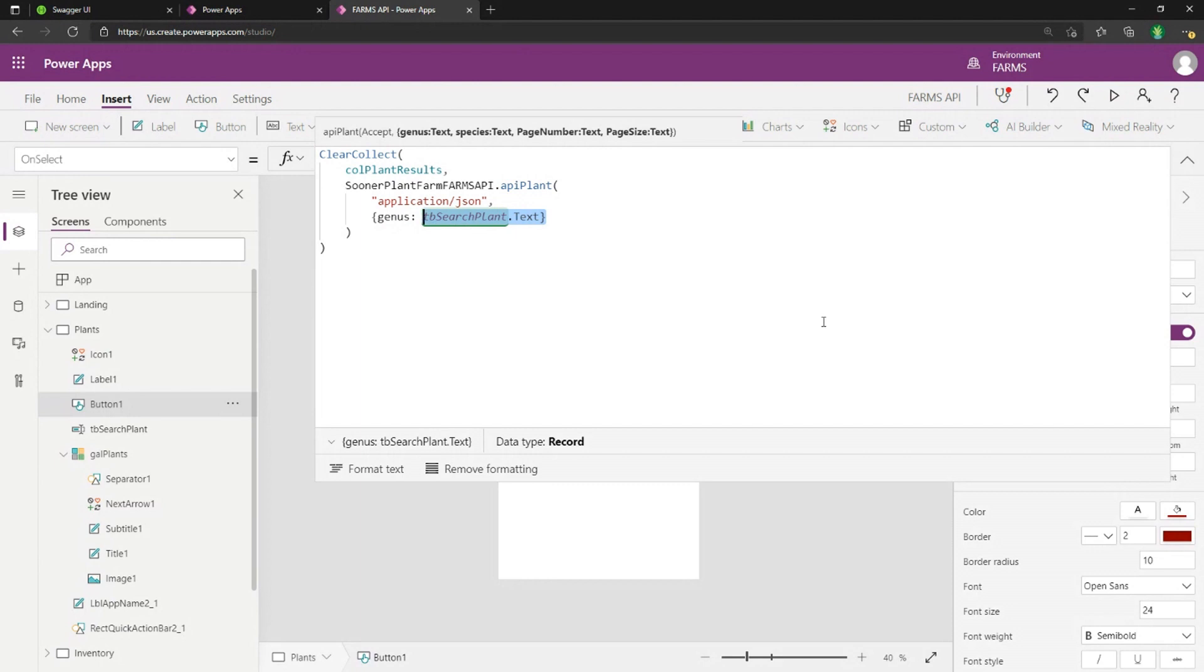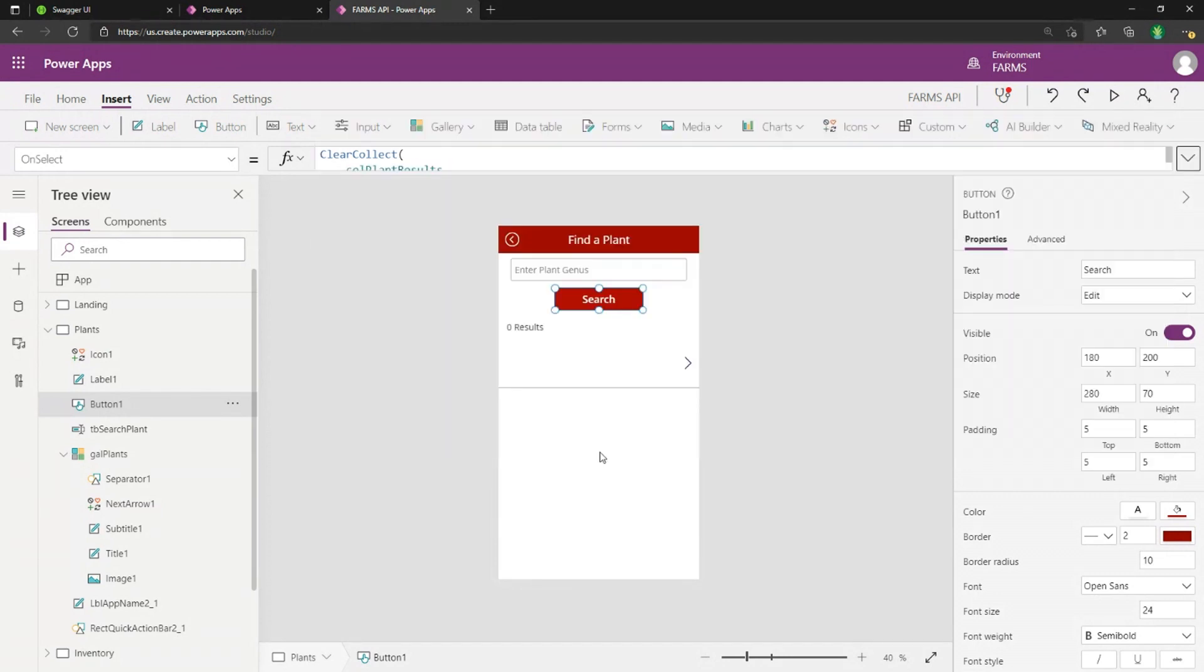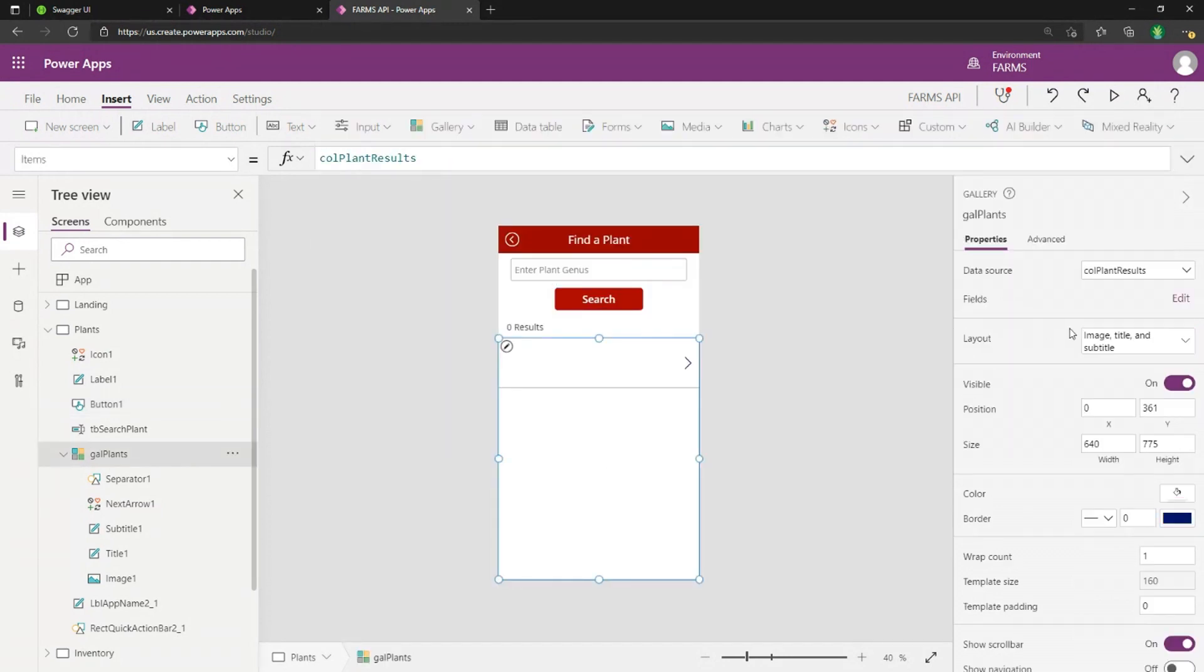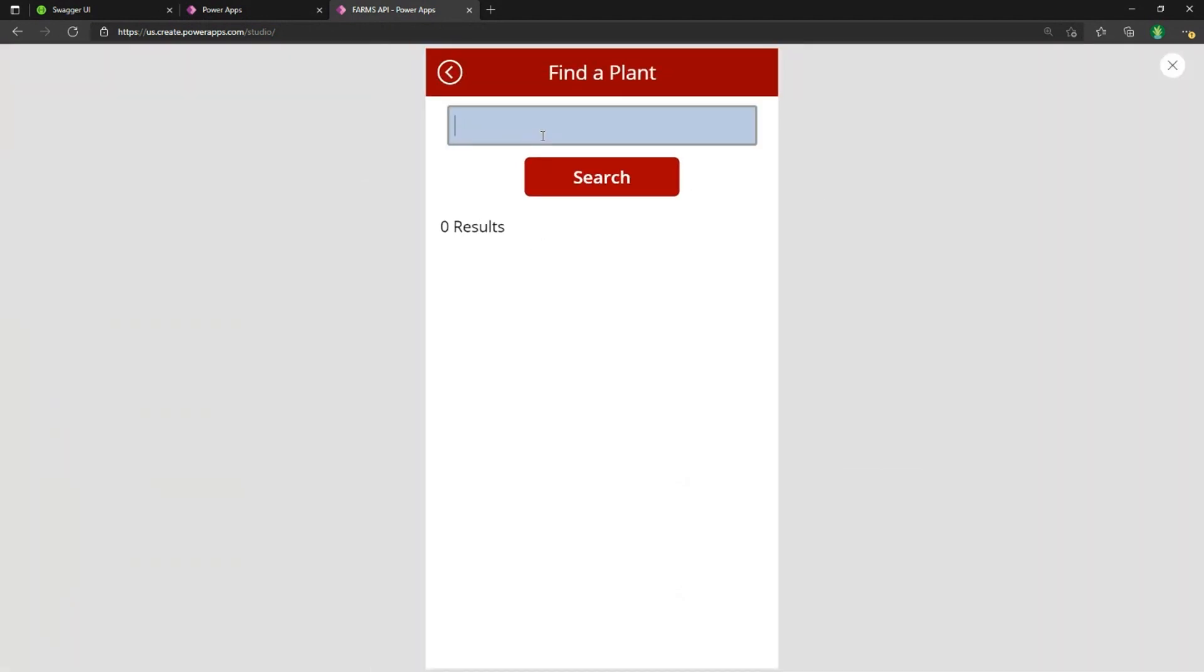And that's going to add all of my results that I returned there in a local collection. And I have this gallery bound to that local collection. So it will display the results. So if we just give this a test here, I'm going to search for this type of genus of a plant.